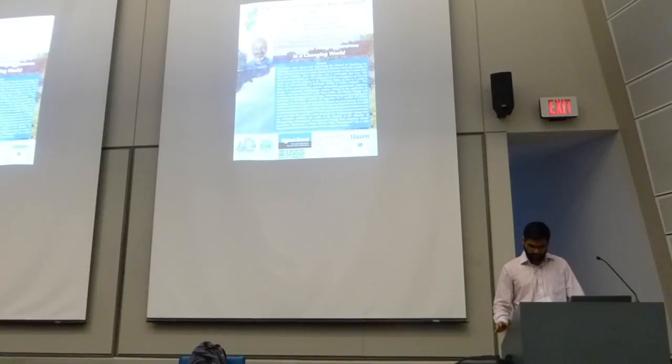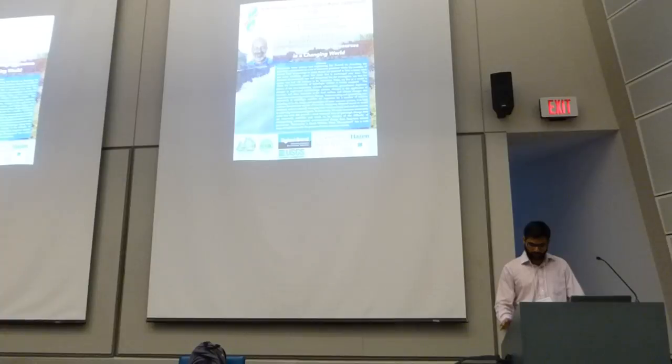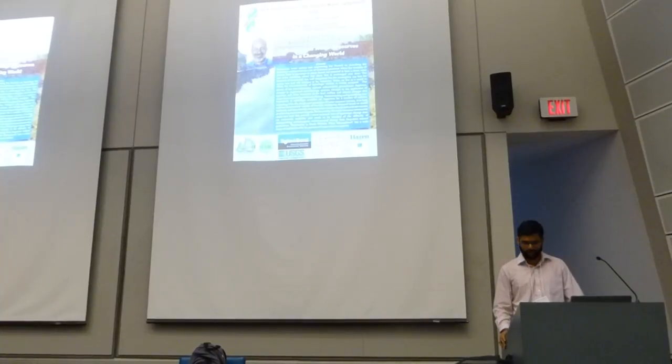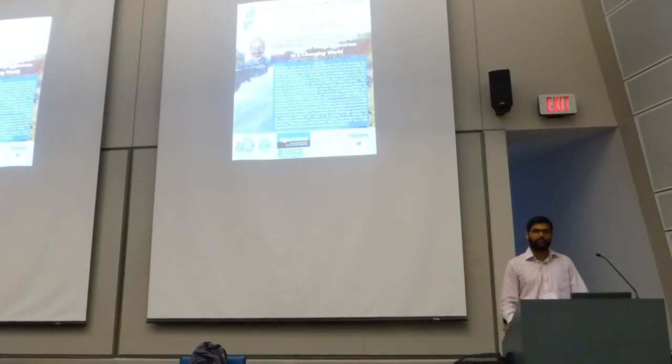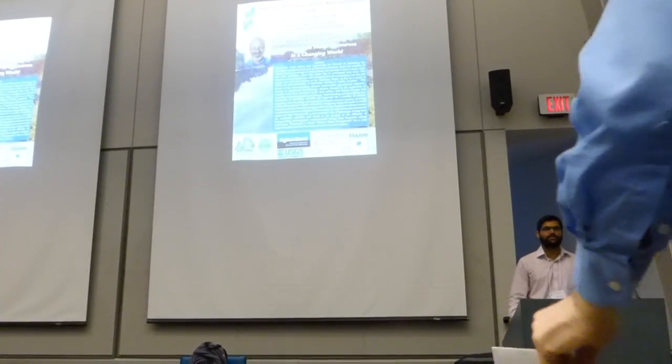That's all the housekeeping announcements from my end. I'll now invite Dr. David Reckow from the EWI program to say a few words.